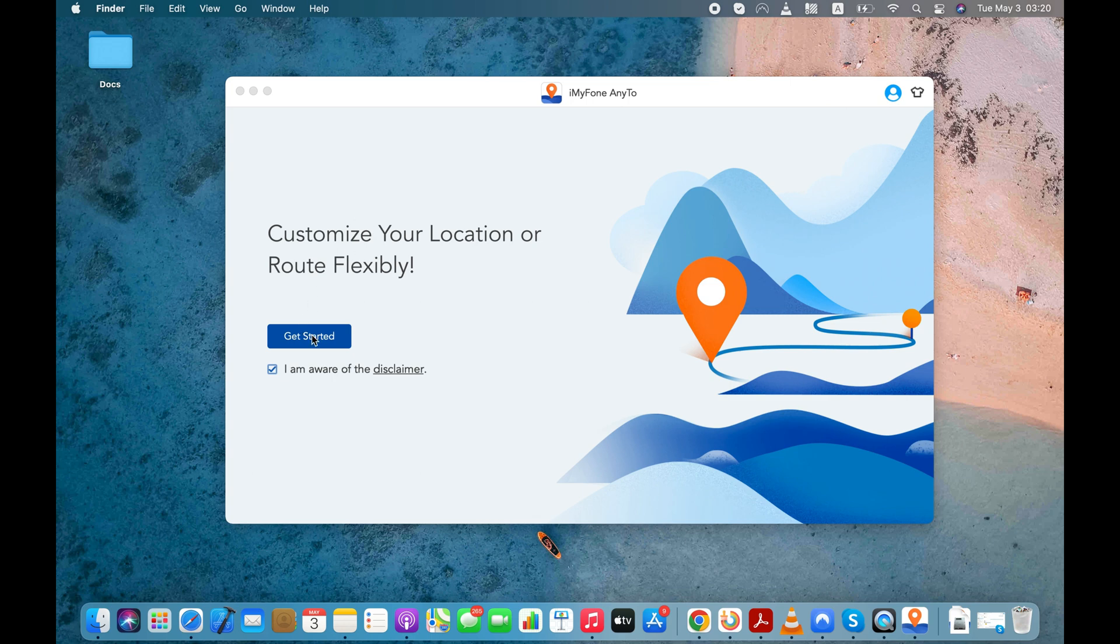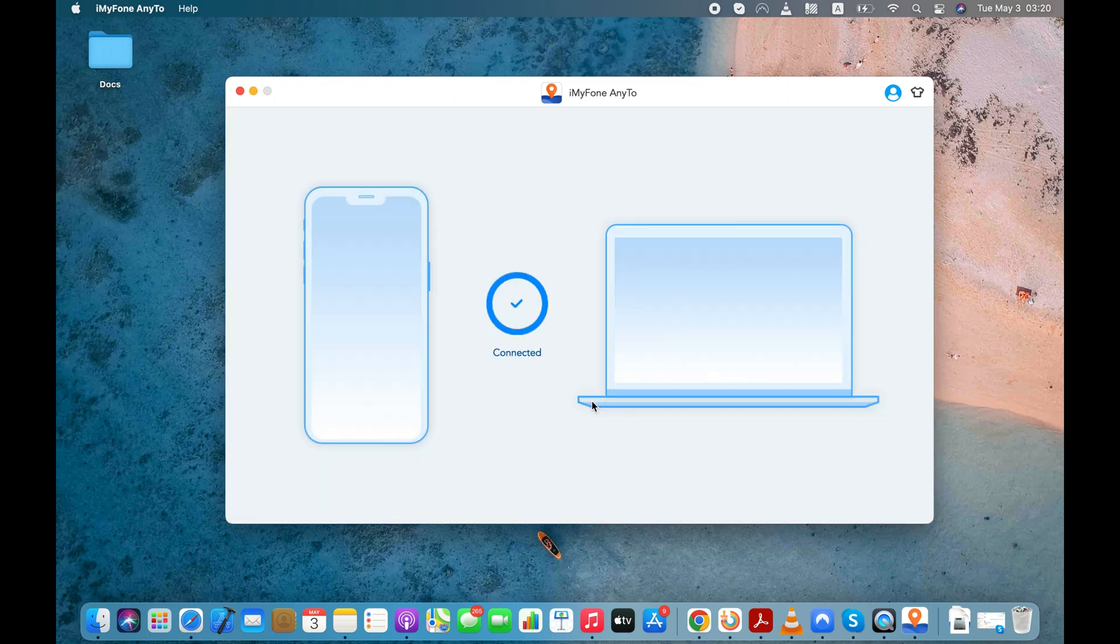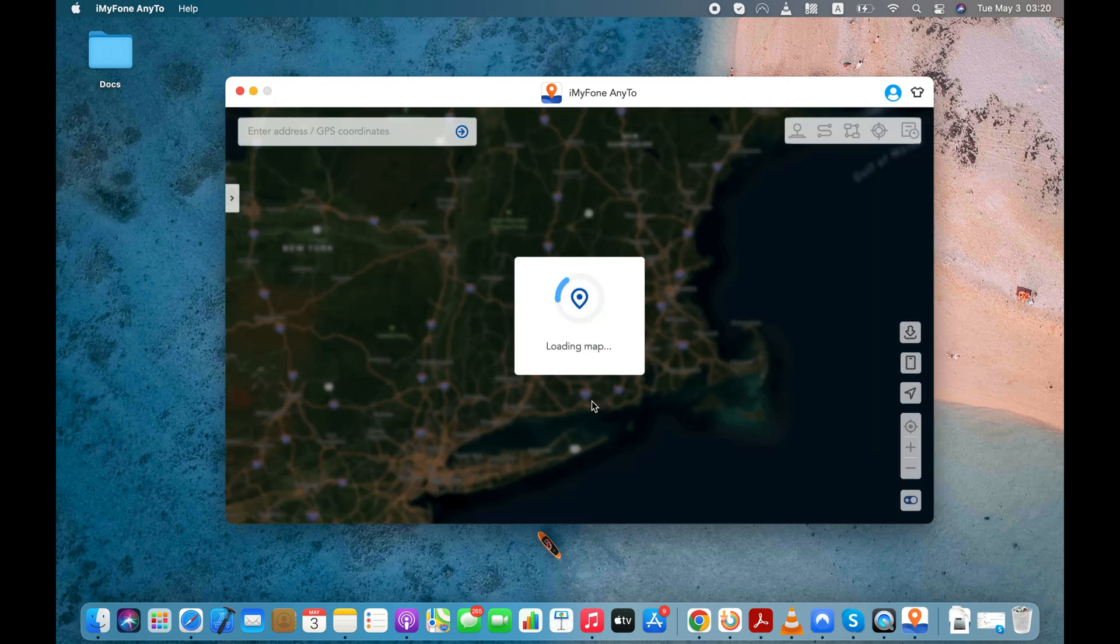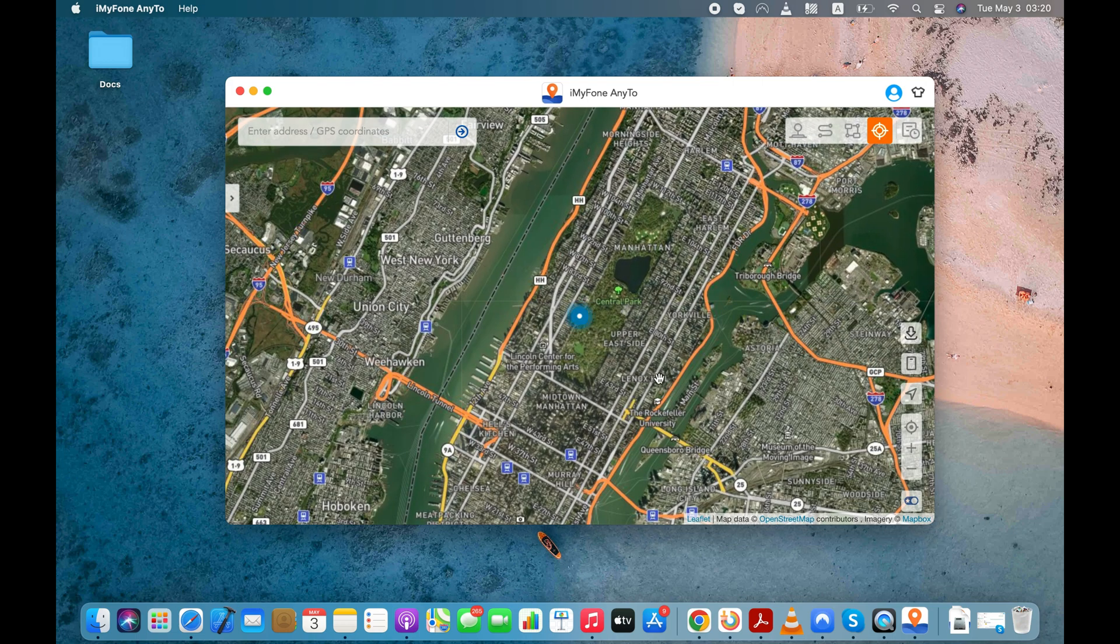Now let's unlock your iPhone and connect it to your computer. Click the Get Started button and your iPhone will be detected by the app. After first connection with the cable, your iPhone can be connected wirelessly next time.